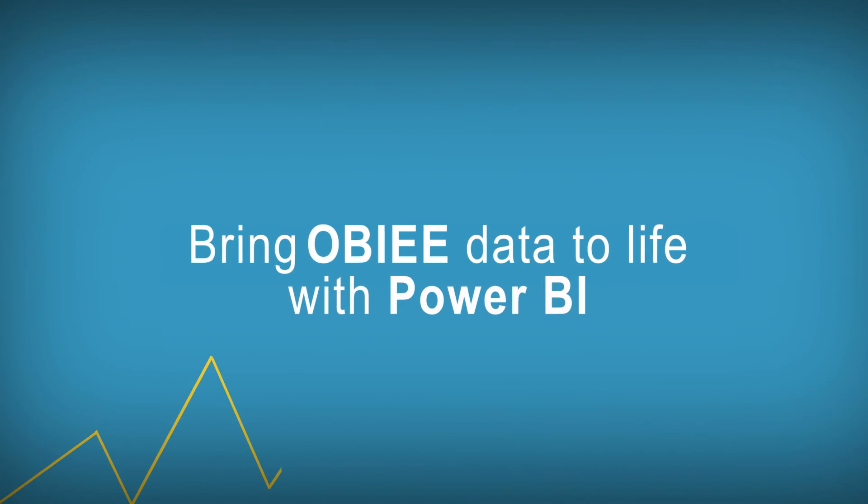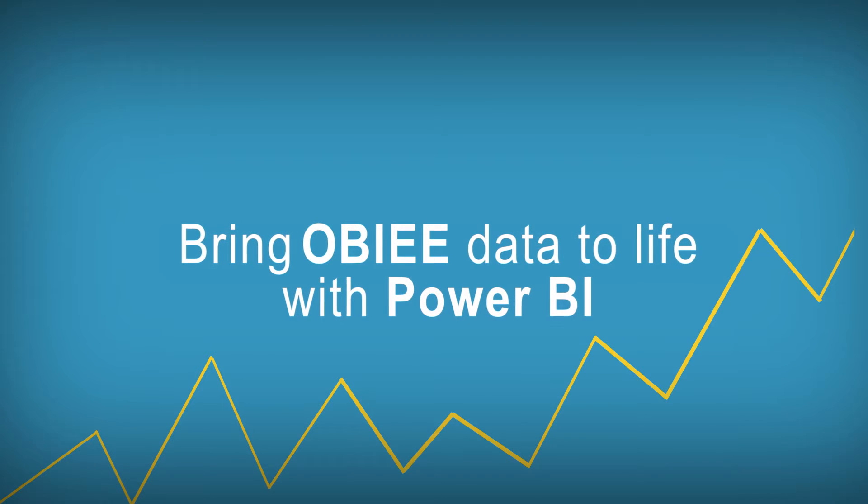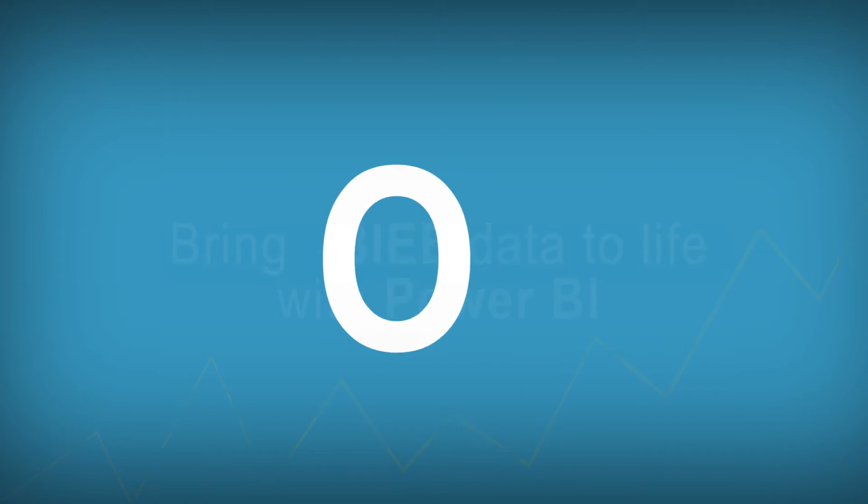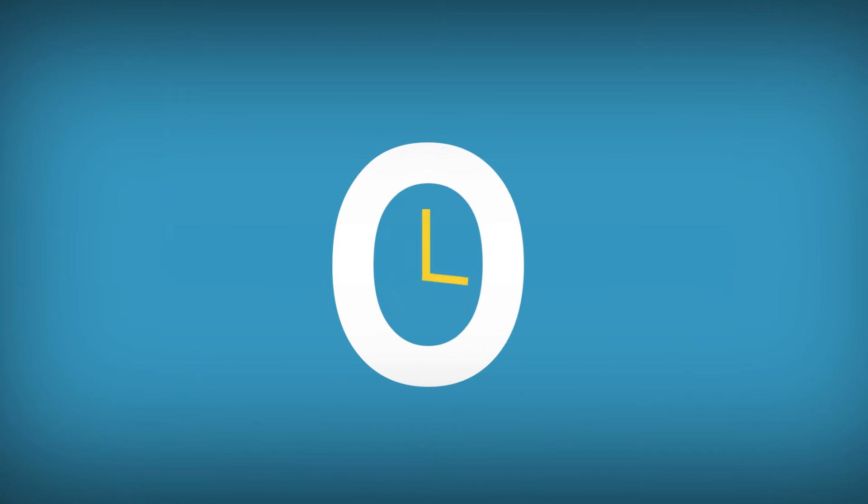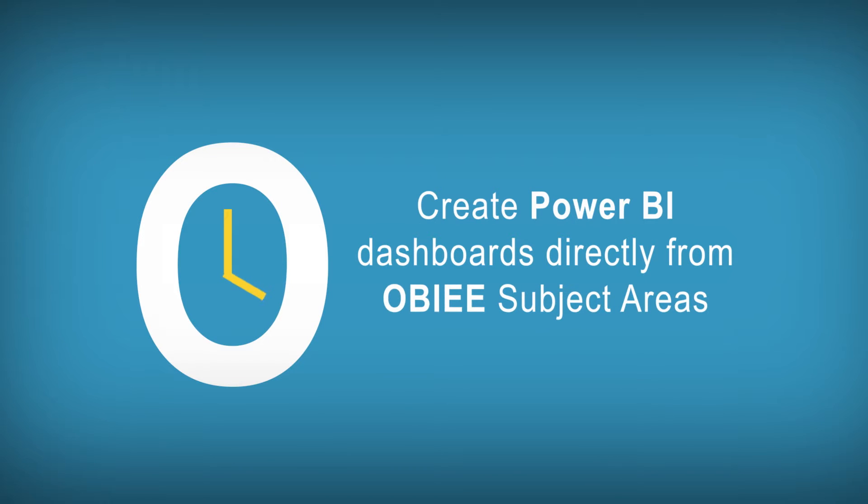BI Connector helps you bring OBIE data to life with Power BI. Within minutes, you can create Power BI dashboards directly from OBIE subject areas and reports.